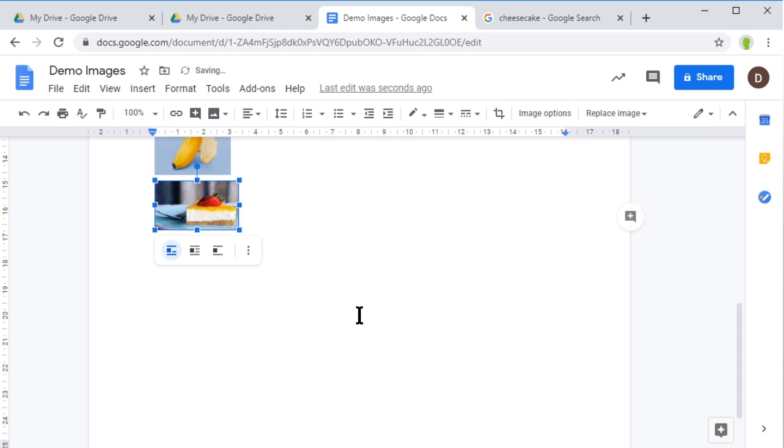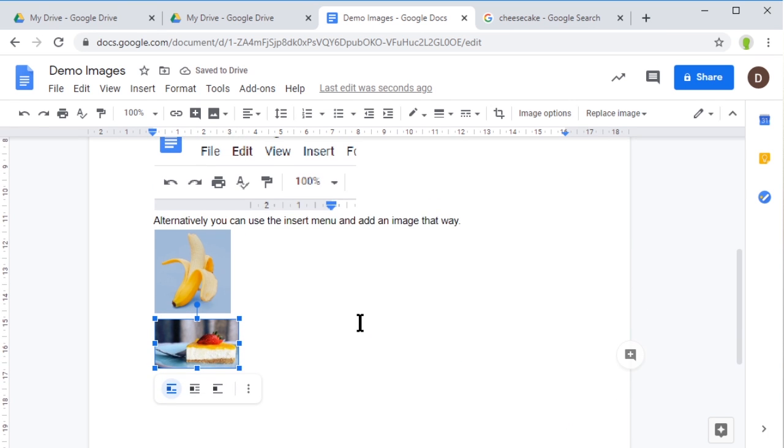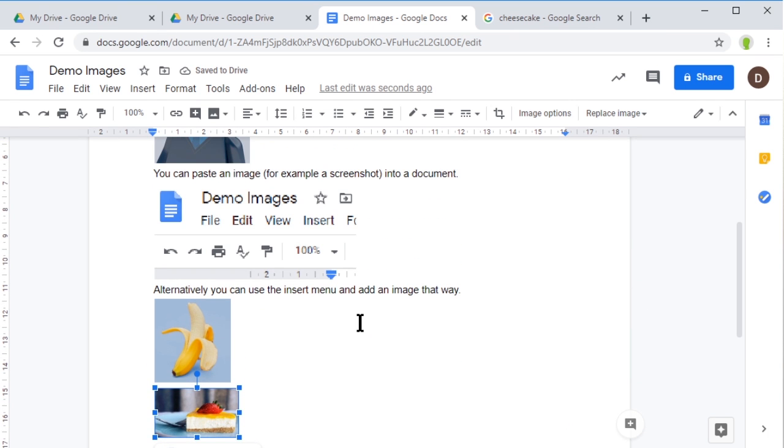Again, I can resize that to make it a bit smaller on my page. That's a nice way of getting images. Don't forget fair use applies. If you're just using this for your own documents, for your own reading, it doesn't particularly matter. But if you're going to publicly publish your work, you do need to make sure you have permission to use any images.